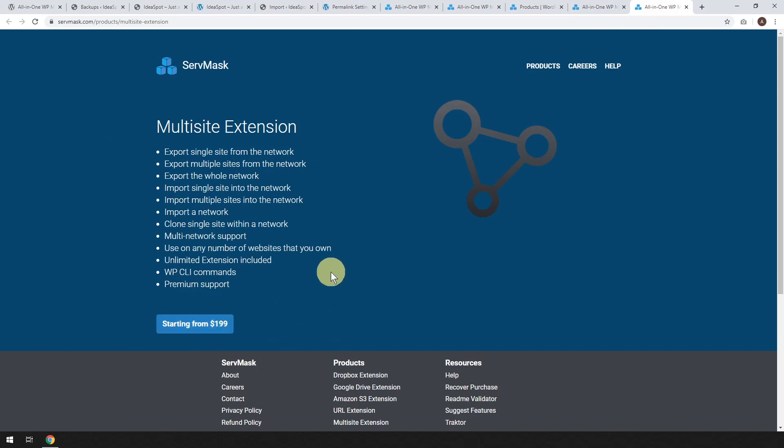But I mean, for most people, the free version you can get away with and you can do 90% of your jobs with just that free version. So you can see why it's quite popular.